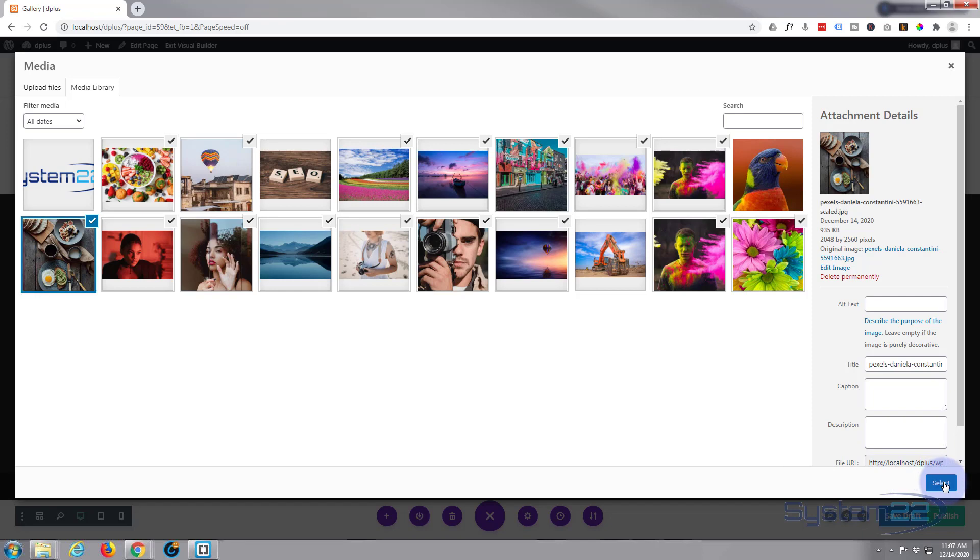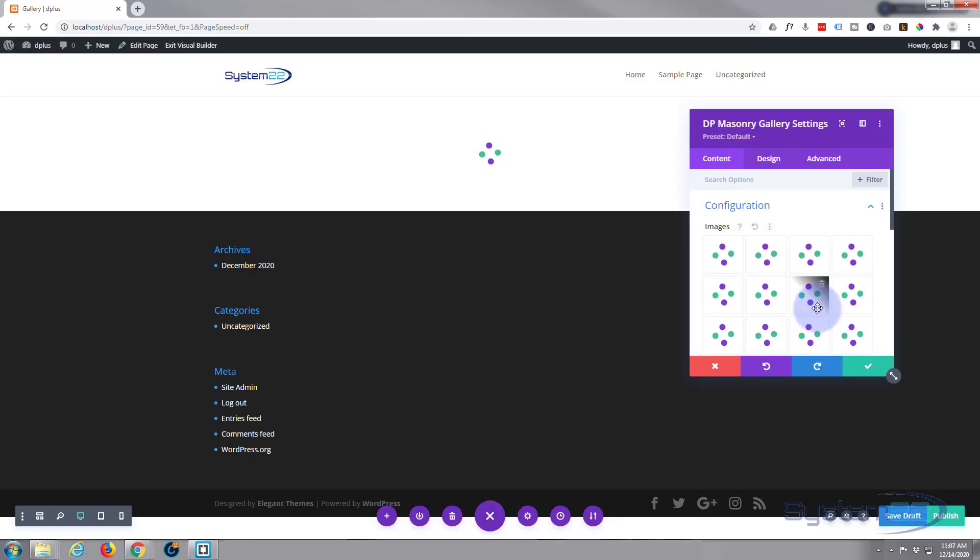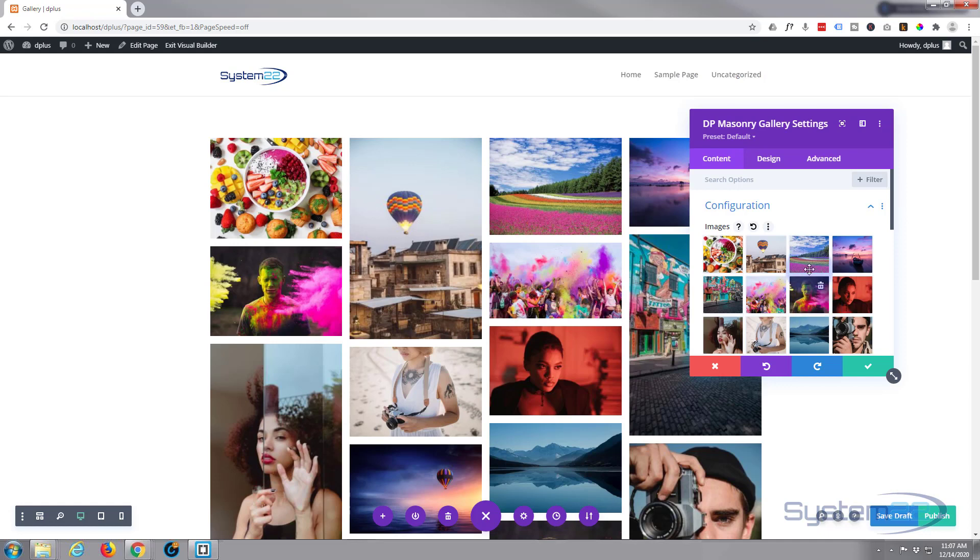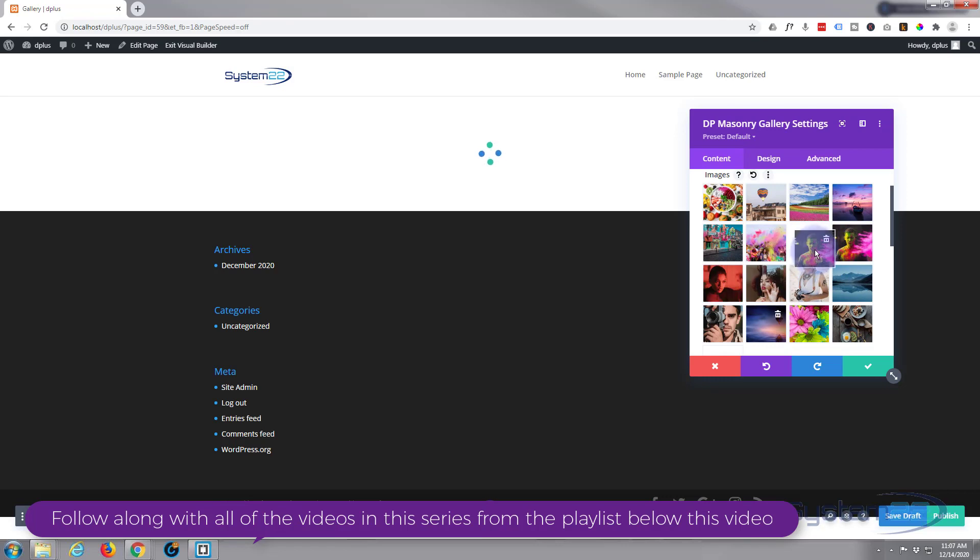When you're happy, just hit the select button and it'll start adding them to your module here. Like most gallery modules, you can just drag and replace and put things in where you actually want them on your site. Instantly we've got a nice little gallery there, which is great.